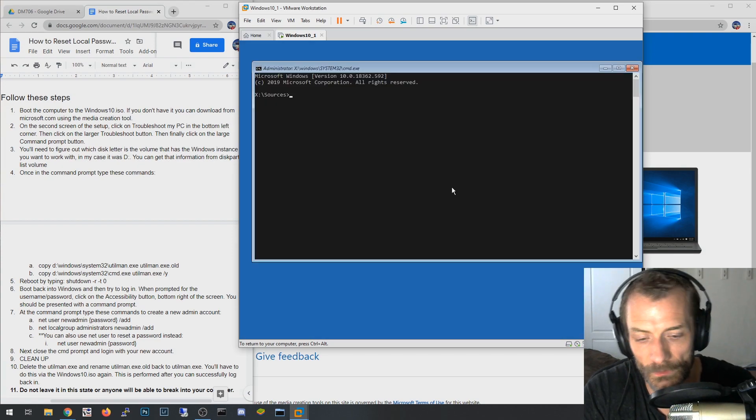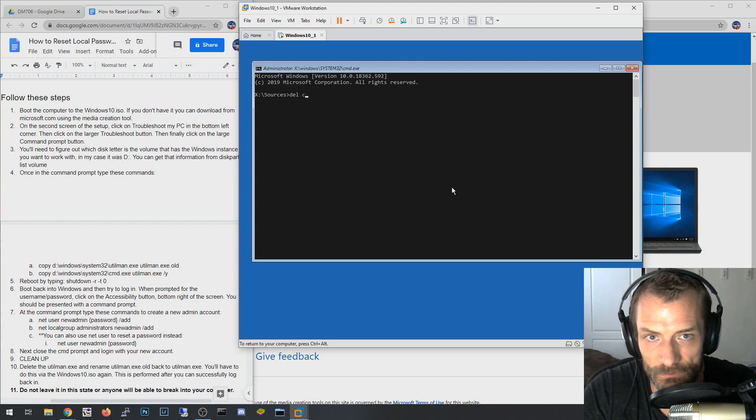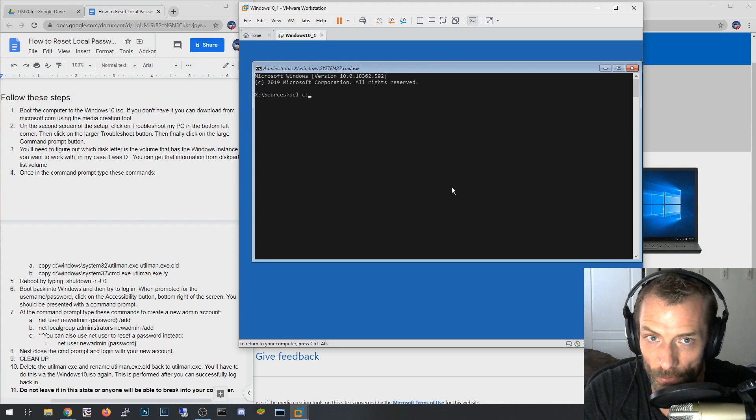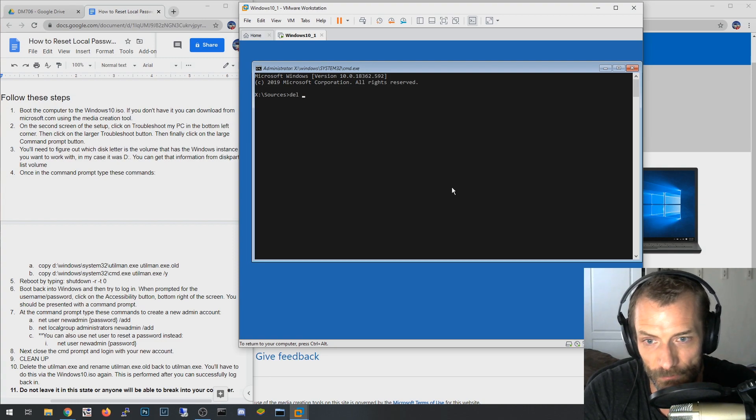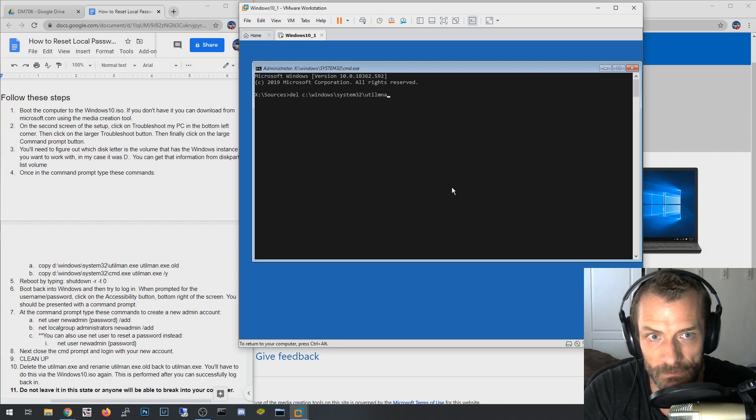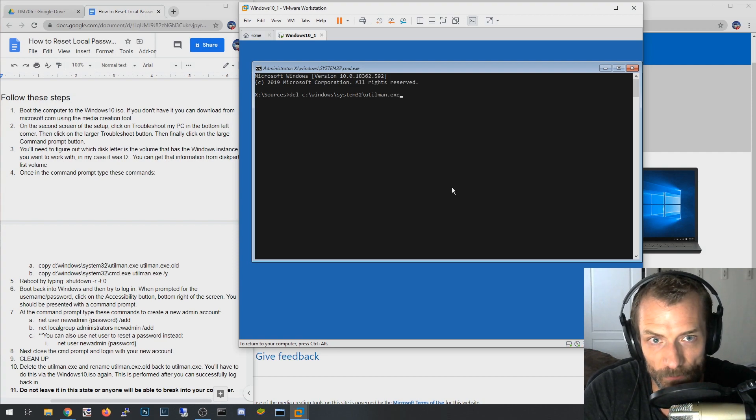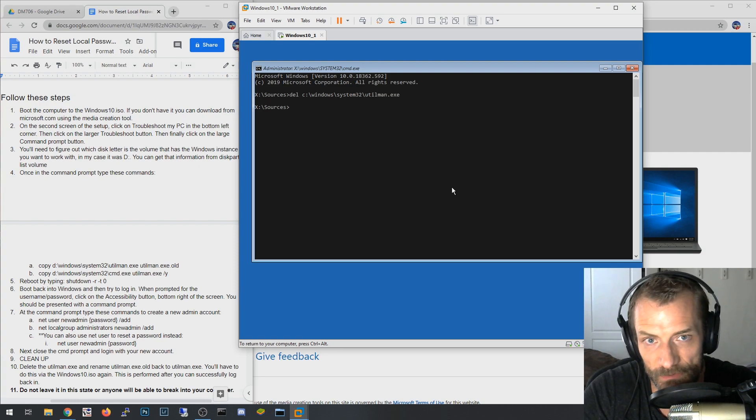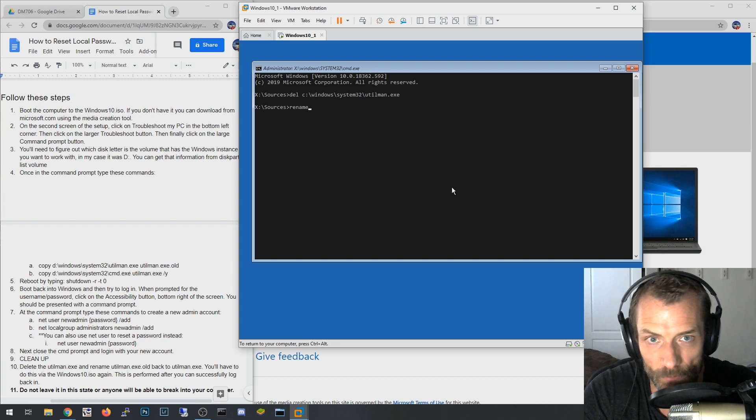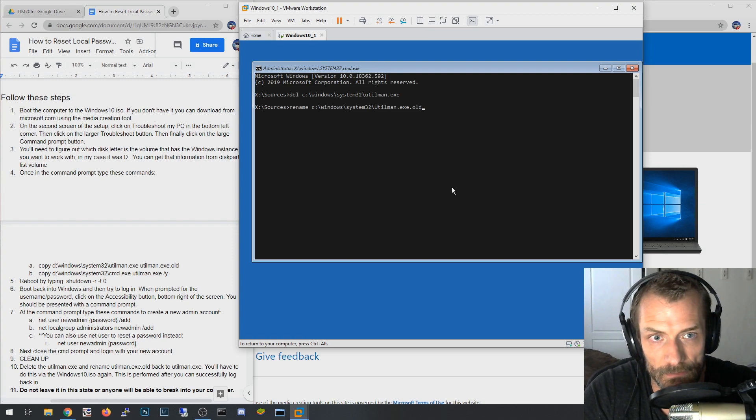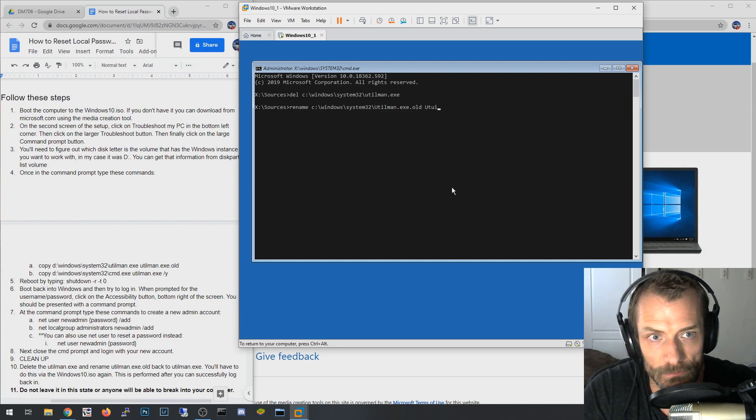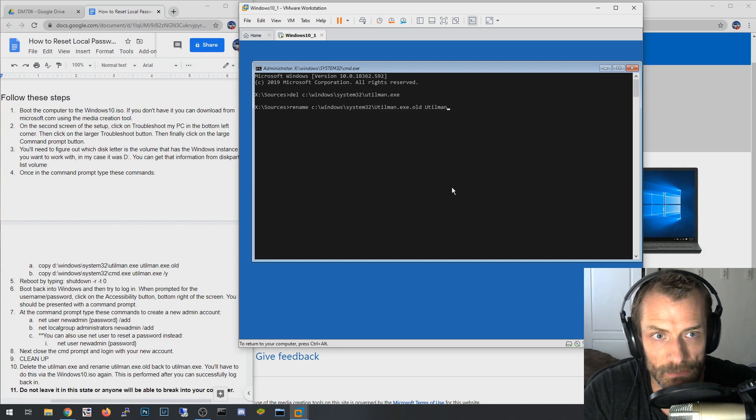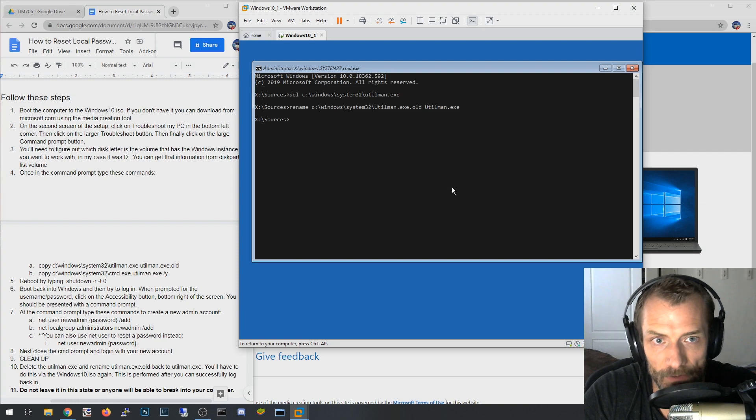Hit Next, Repair Your Computer, Troubleshoot, Command Prompt. I want to cd to C. Now remember, don't run these commands if you haven't run the first commands that I told you to run. Just want to make sure you understood that because we're going to delete system32 utilman, and if you hadn't made a copy of it, we're going to basically get rid of it entirely. You won't have it anymore. So now I'm going to say rename system32 utilman.old to utilman.exe.